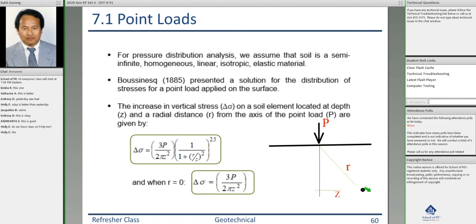From the surface to that point, the depth is z and the radial distance is r. The stress increment delta sigma — load divided by area — decreases with depth, and at that point it is given by the Boussinesq equation. In this equation, P is the load, z is the depth from the ground surface to the point of interest, and r is your radial distance.